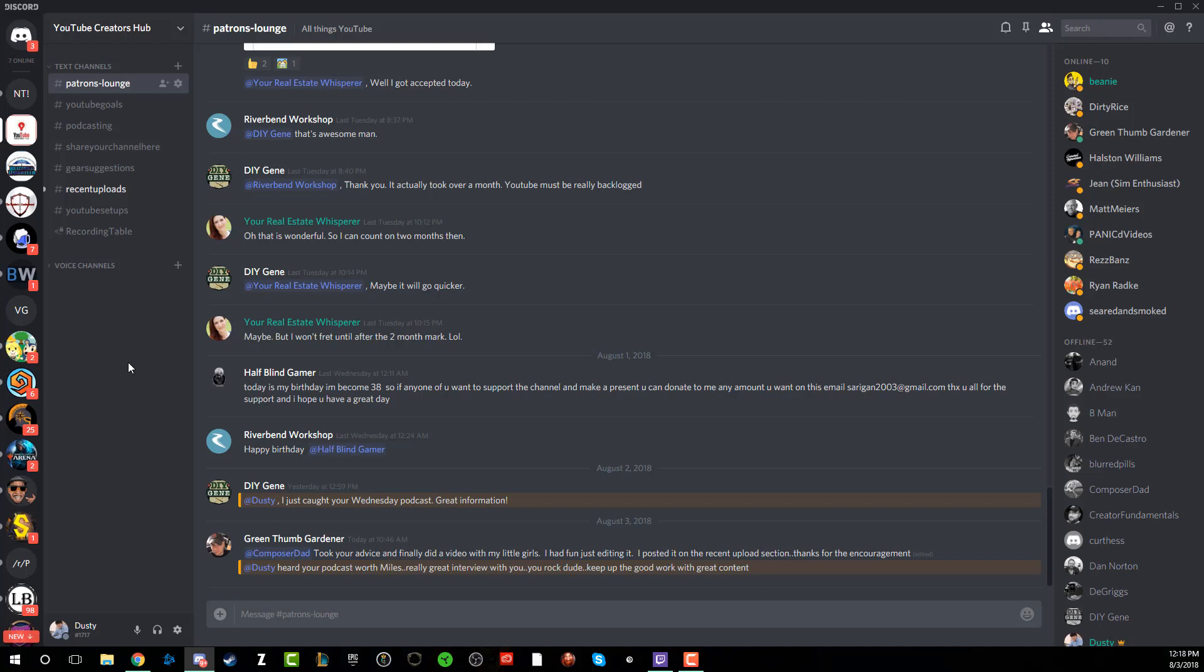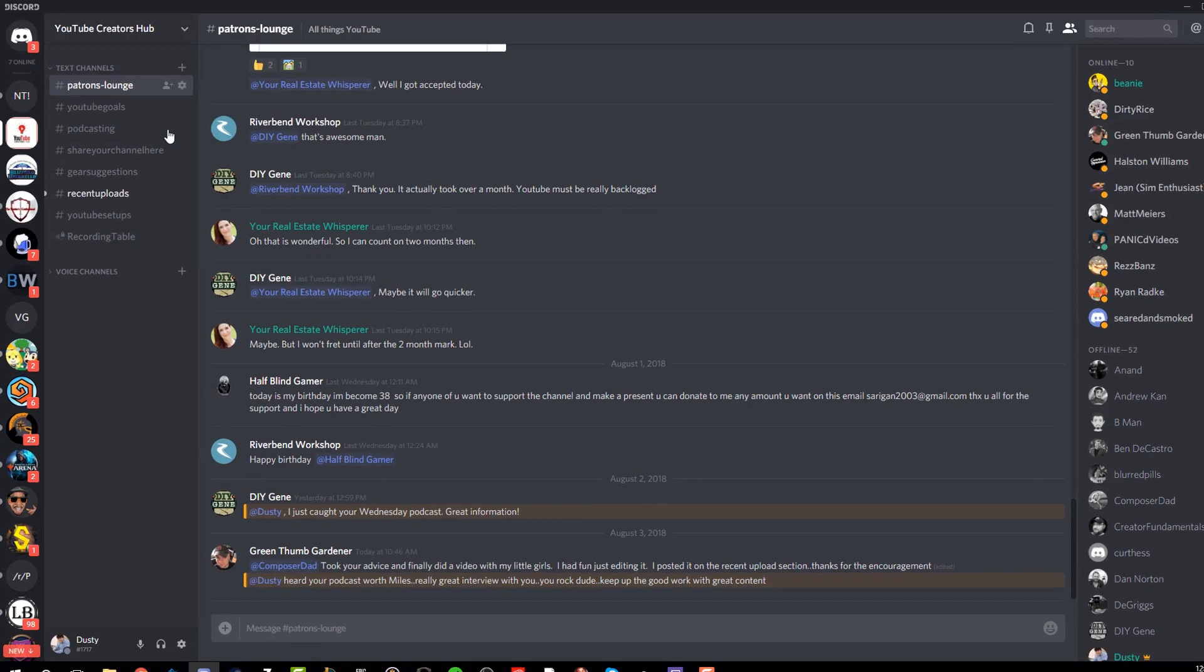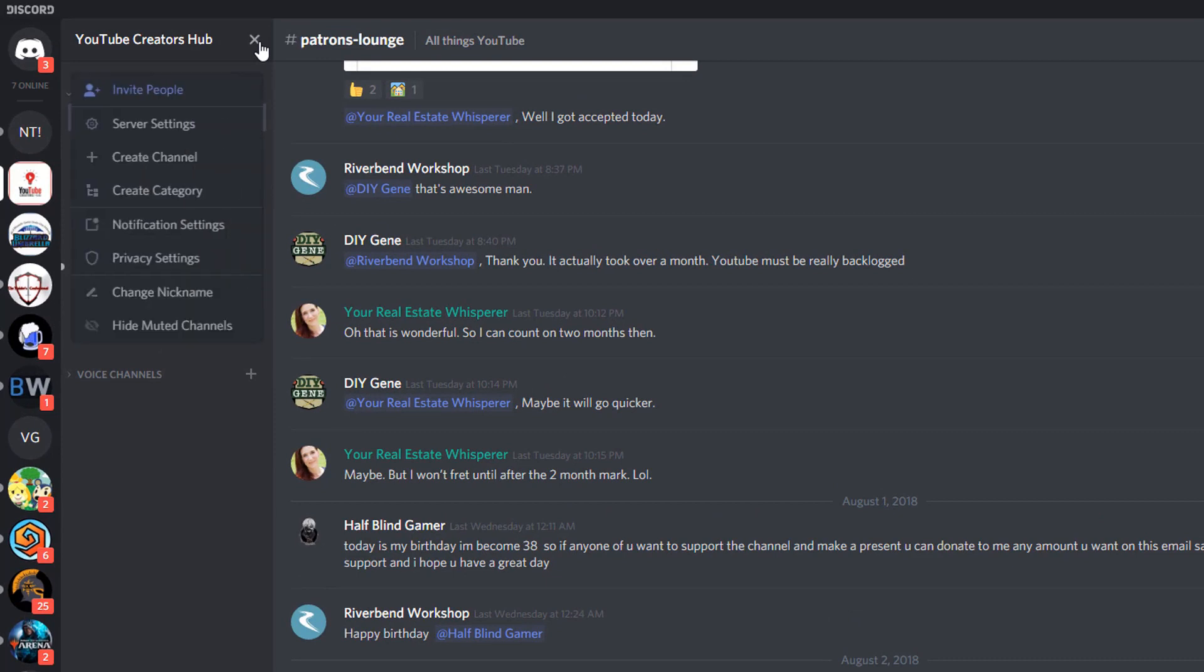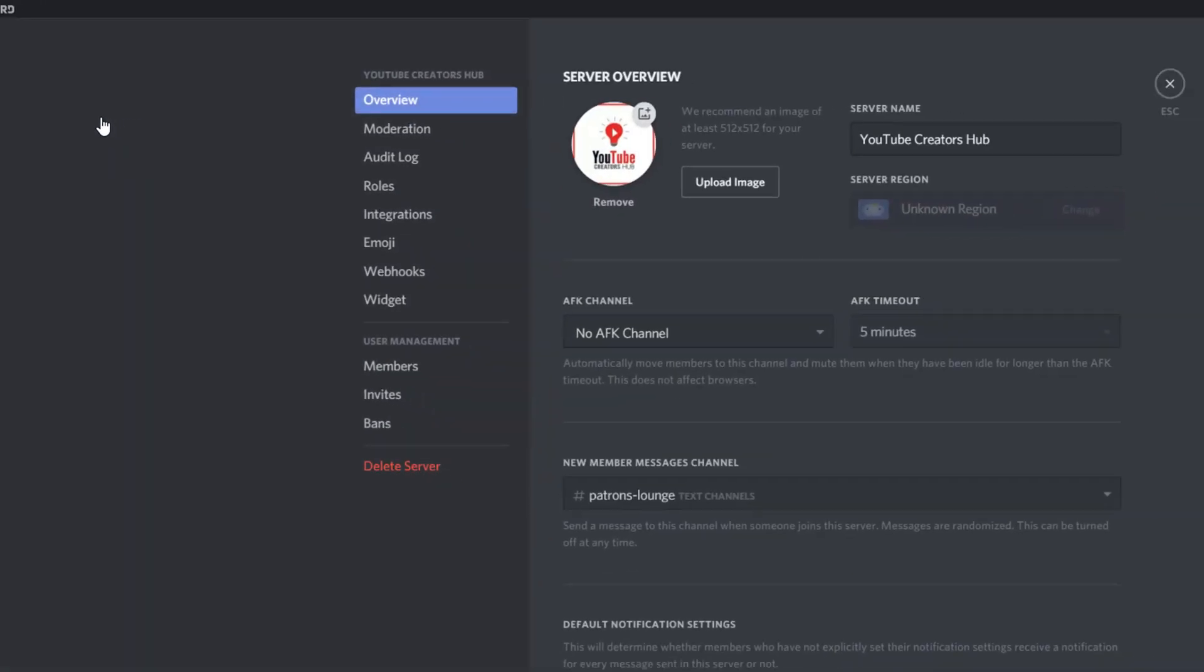So the first thing you want to do is open up your Discord, then open up your channel. And you obviously have to have permissions or you need to have created the Discord in order to do any of this. So the first thing you need to do is click the down arrow in the upper left hand corner here to the right of your Discord channel name.